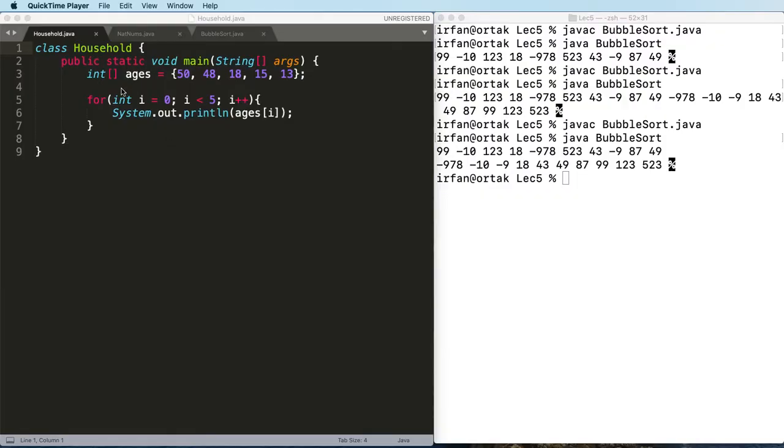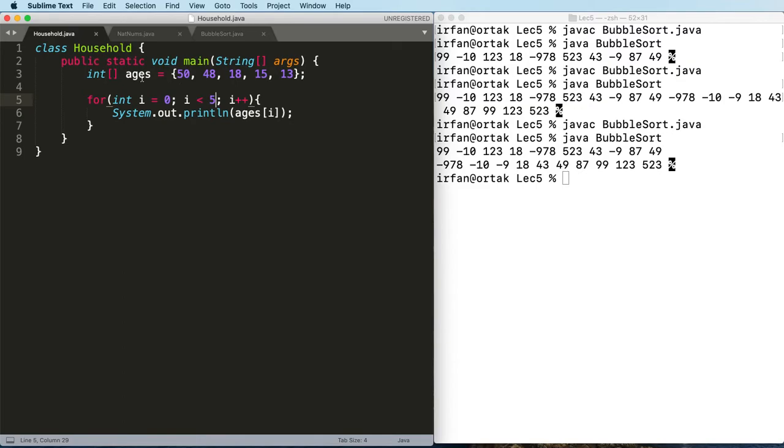Back at our household.java, instead of saying i from zero to i less than five, so far our array was manageable so we could say five, but you never know when your program the size of array may change.